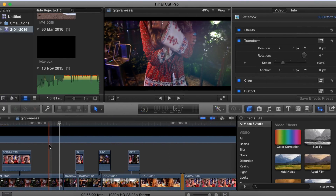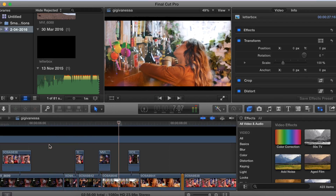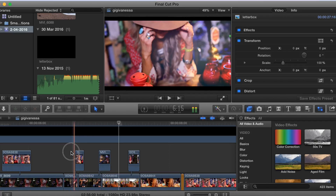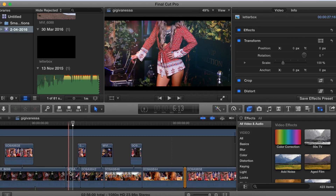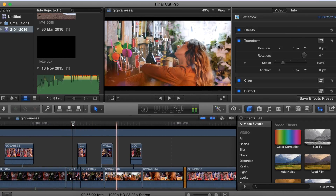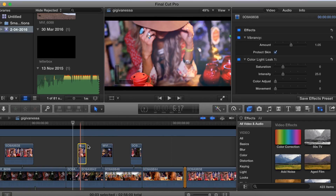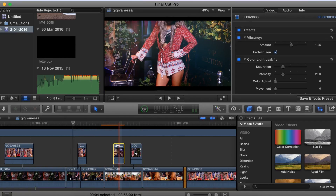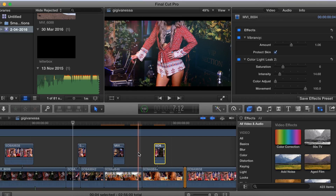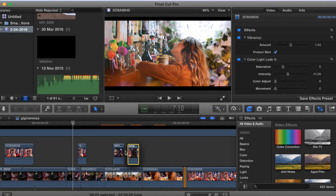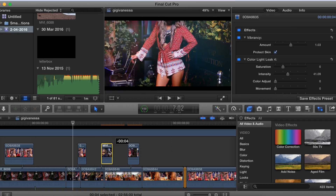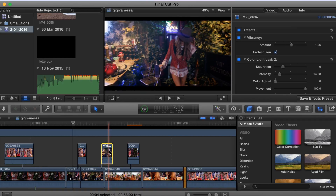I always edit with the beat — it's so important to me to follow the beat. Basically I put my clips in and randomly put more on top to see if they go with the music, and if they don't I replace them. It takes a long time — for this video it took me about 16 hours to edit. It's a long time but I love editing.